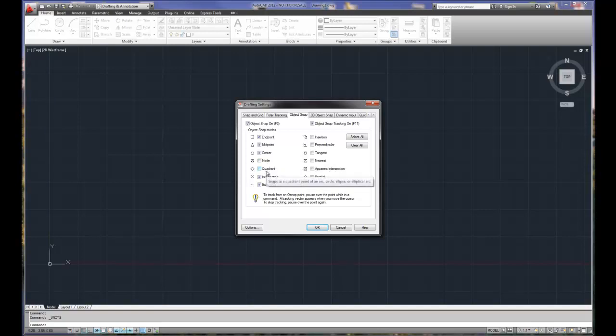Quadrant, that's 0, 90, 180, 270 on a circle, so that one is pretty well set.